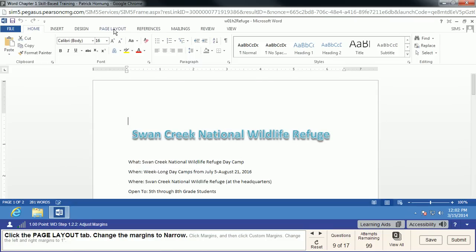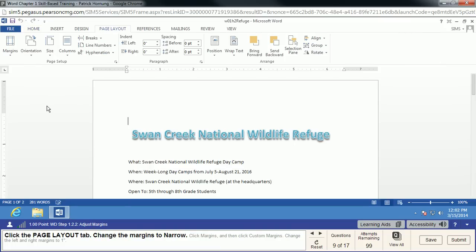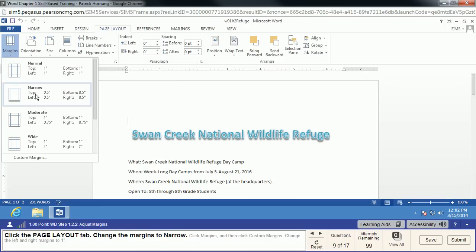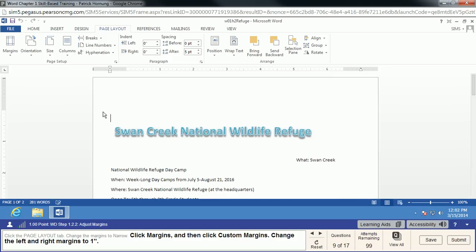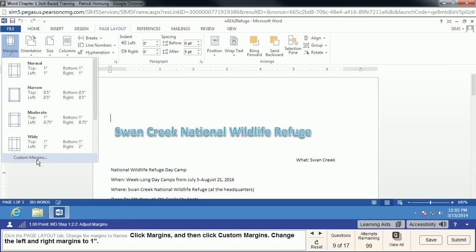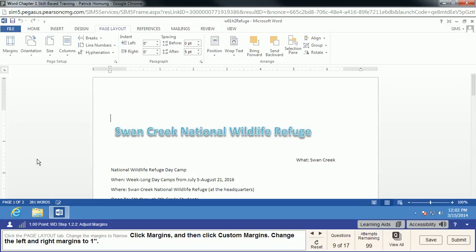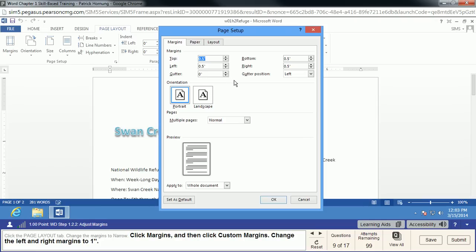We're going to go to the Page Layout tab and change our margins. I like to make margins narrow to save paper when working on a document just for me. By choosing Narrow, we've decreased the gap on the left, right, top, and bottom, getting more text per page. Now we'll go back to Margins and customize them — we want a left and right margin of 1 inch. Just type the number 1 on both fields and click OK. You don't need to include the quotation mark.